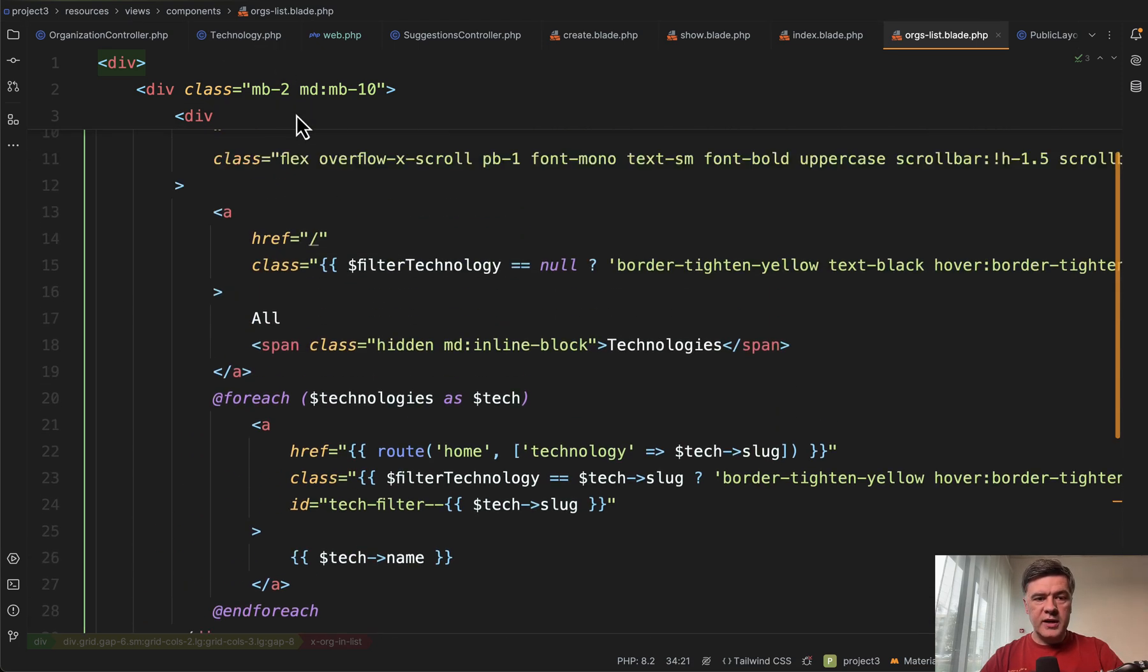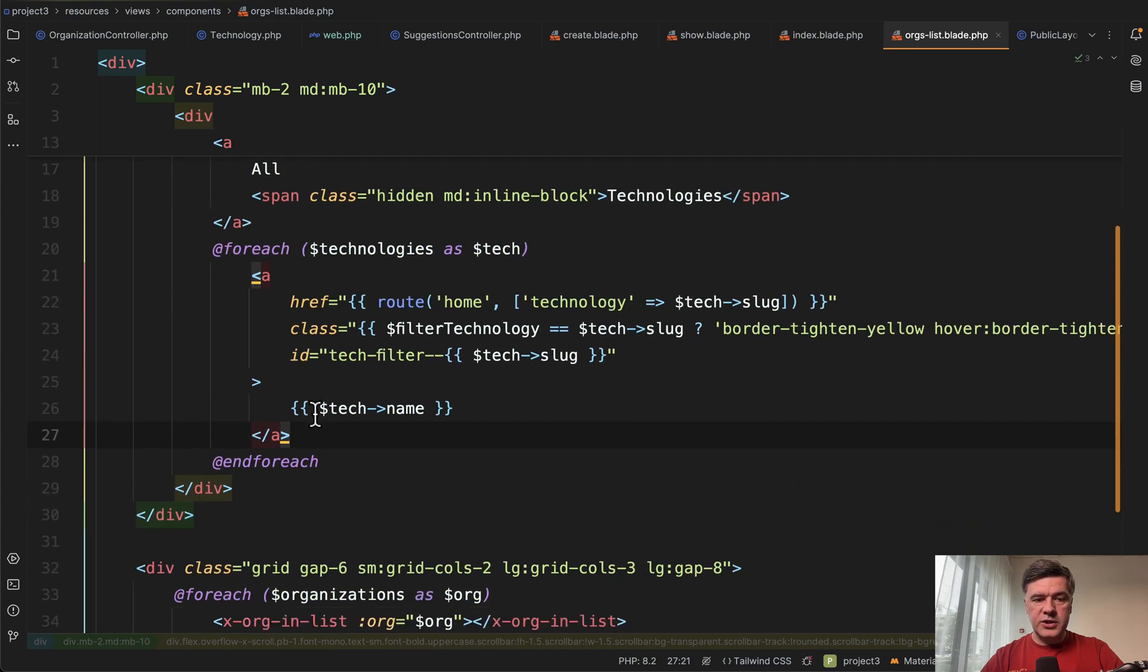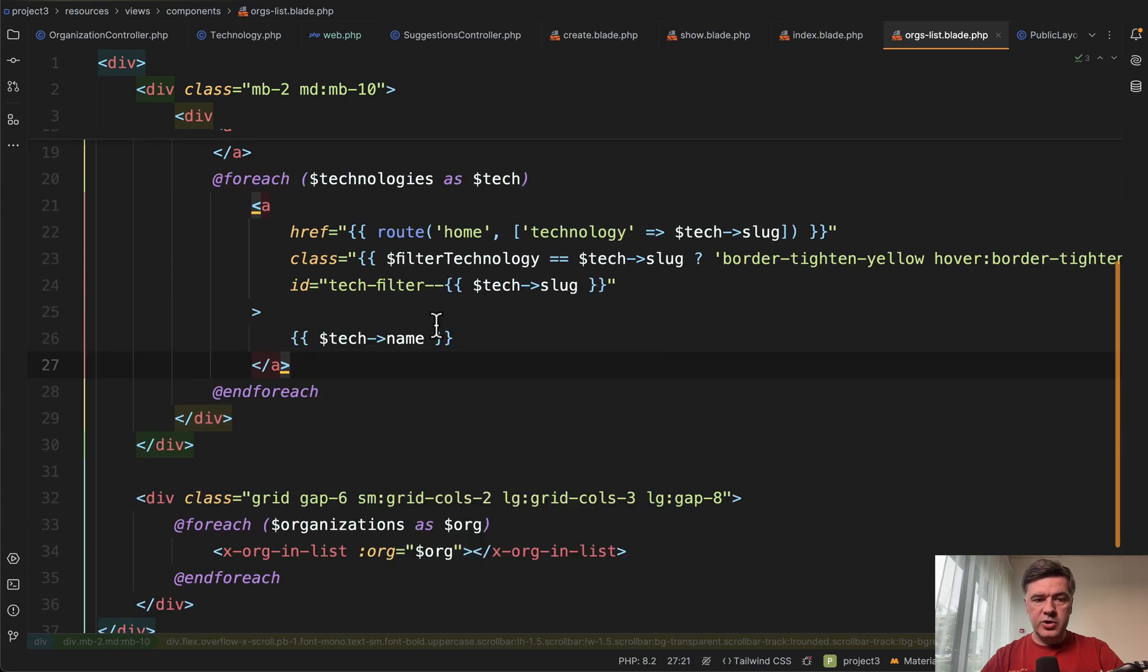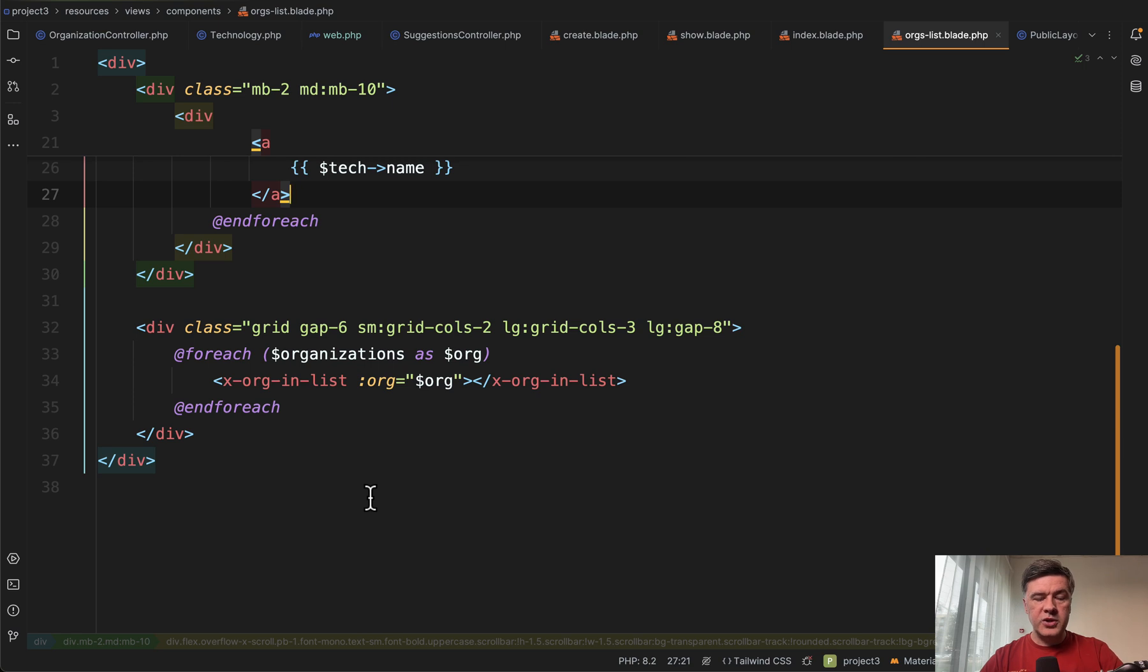In this case orgs list doesn't have any class in the app view folder is just resources views components, which has two things. First, the list of technologies in the for each loop with the links to home with technology slug, and then the list of organizations by that technology or without technology if it's a homepage.